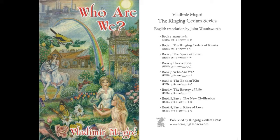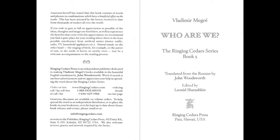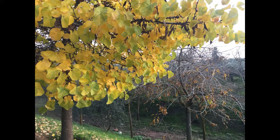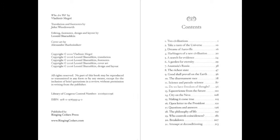Who are we? The Ringing Cedar Series, Book 5, by Vladimir Megre. Translated from the Russian by John Woodsworth. Edited by Leonid Shoroshkin. Read to you by Nicole. December 2018.